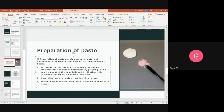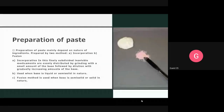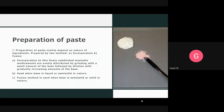The trituration method is used for bases that are liquid or semi-solid in nature, and mainly for insoluble drugs. For example, in the incorporation method, liquid paraffin is used as the base since it is semi-solid in nature. In the fusion method, bases that are semi-solid or solid in nature are used.